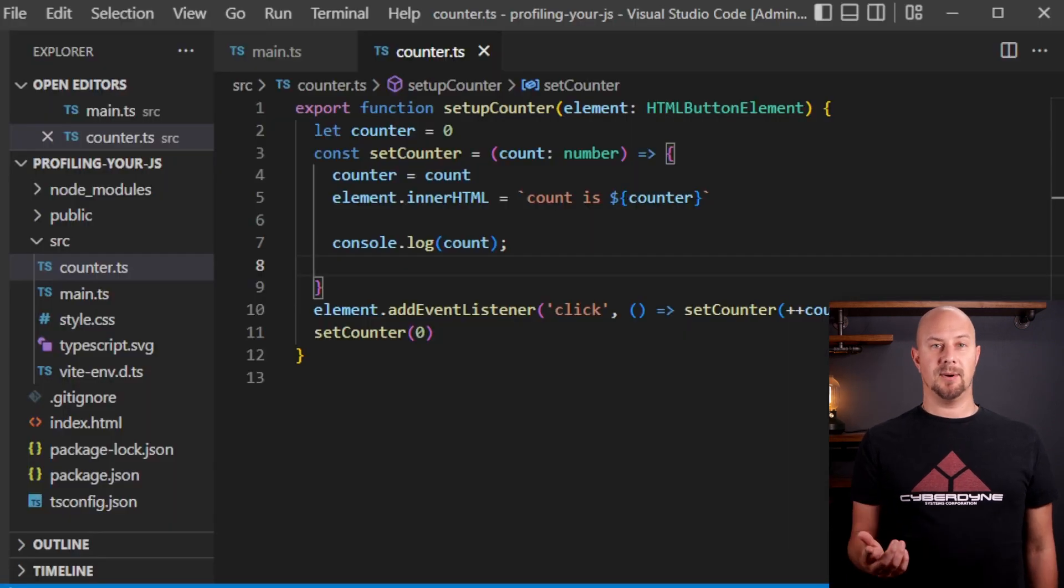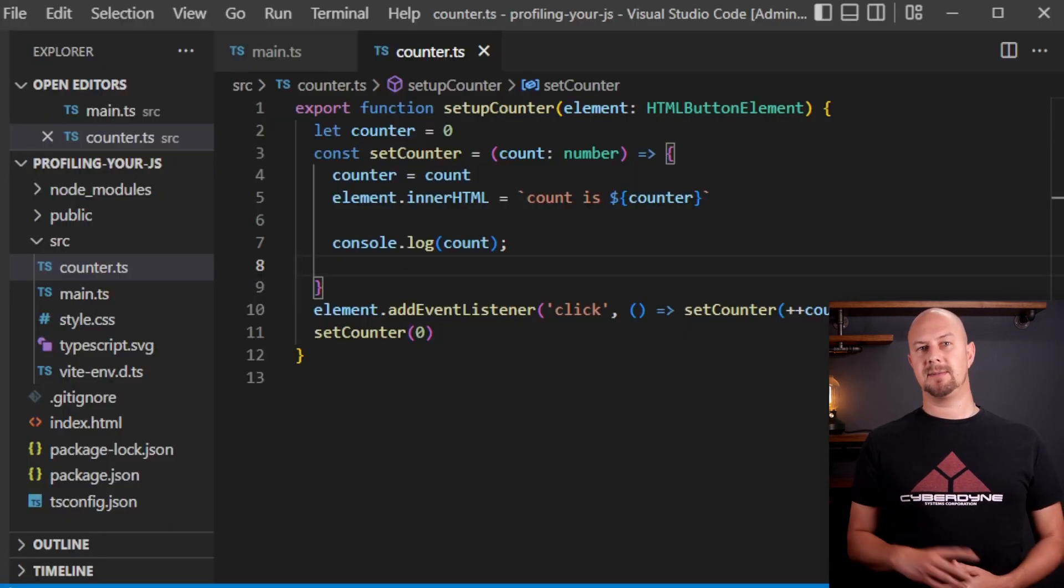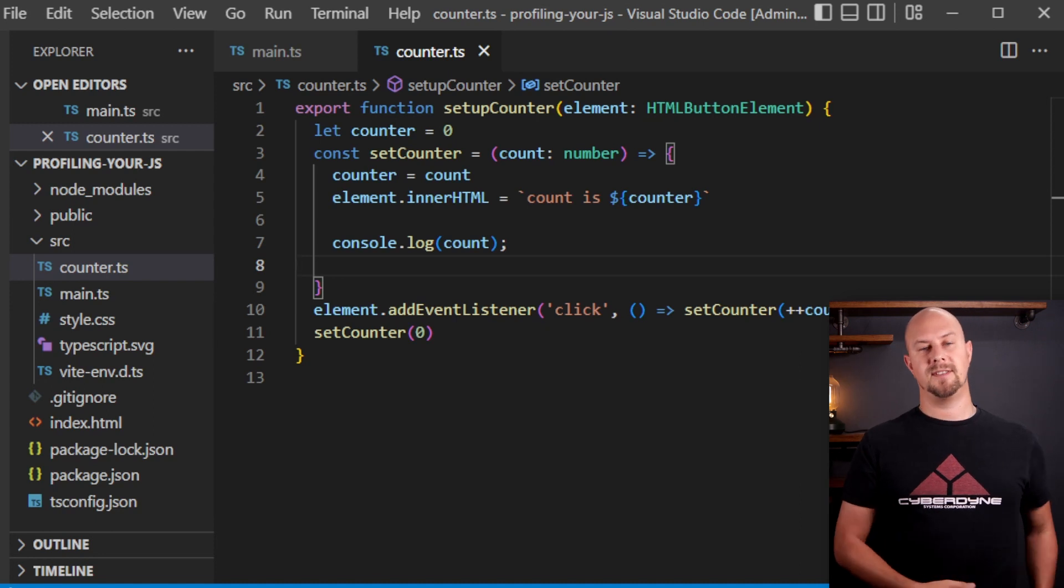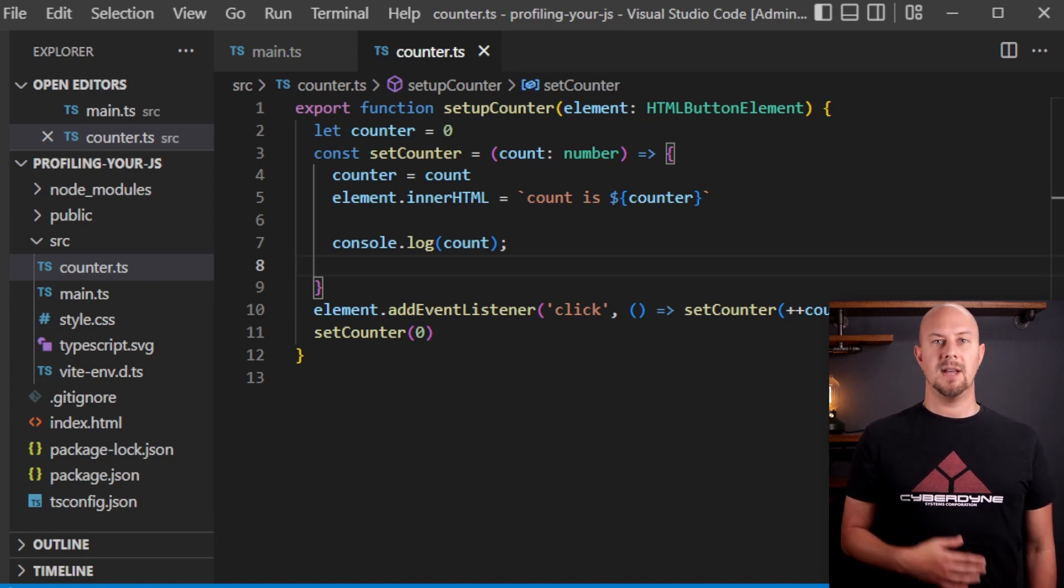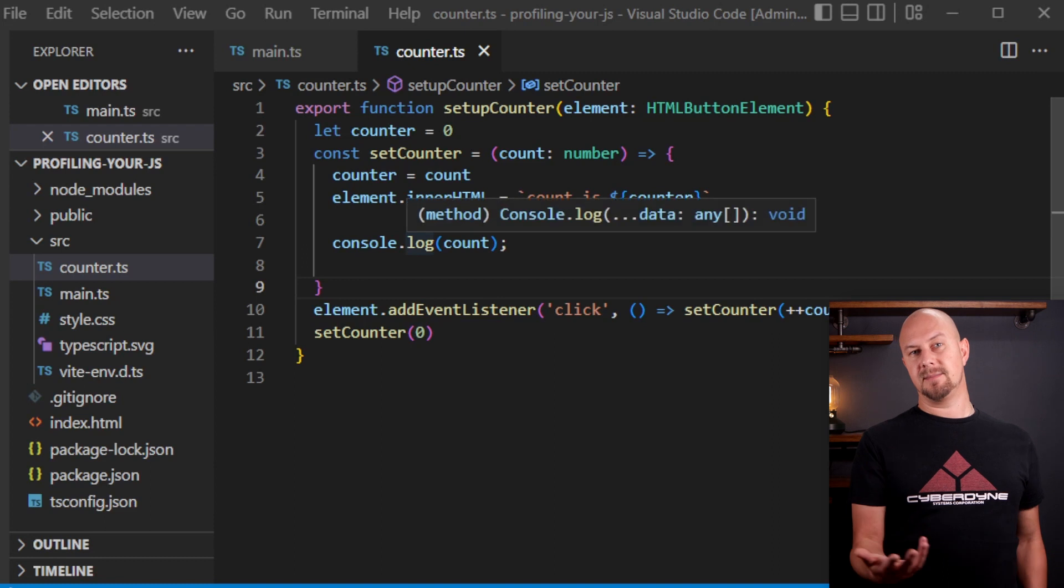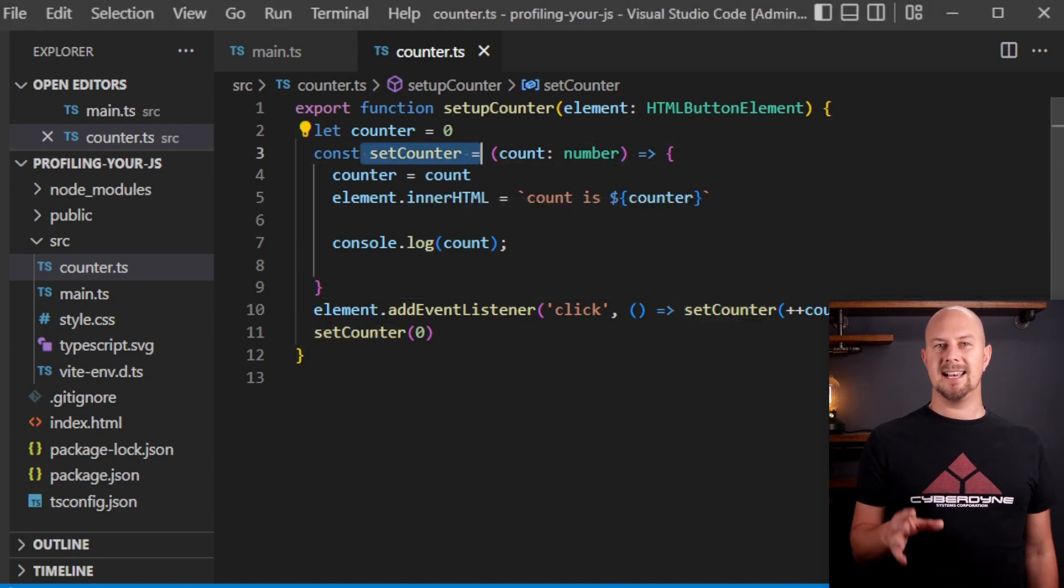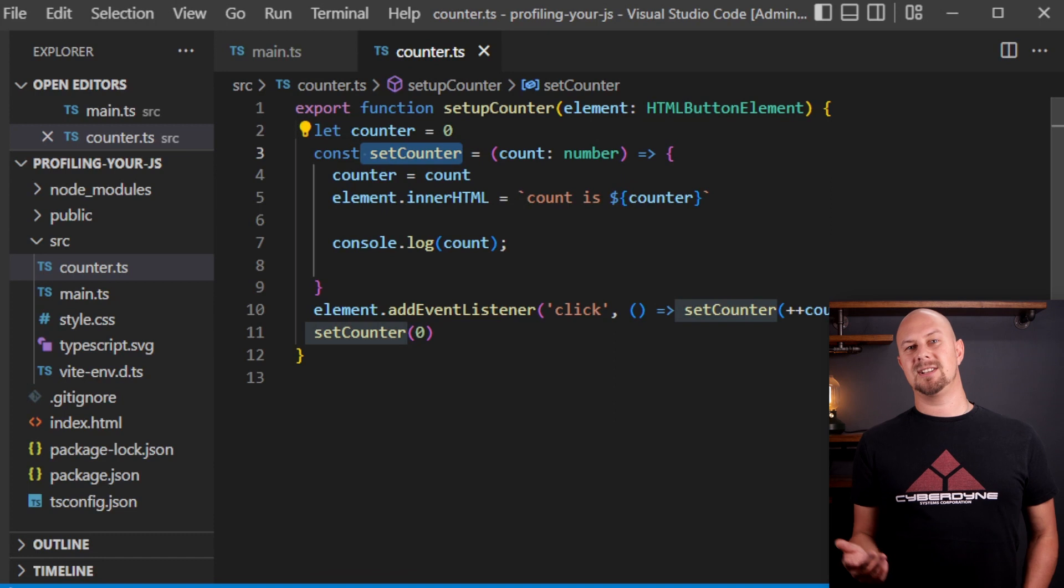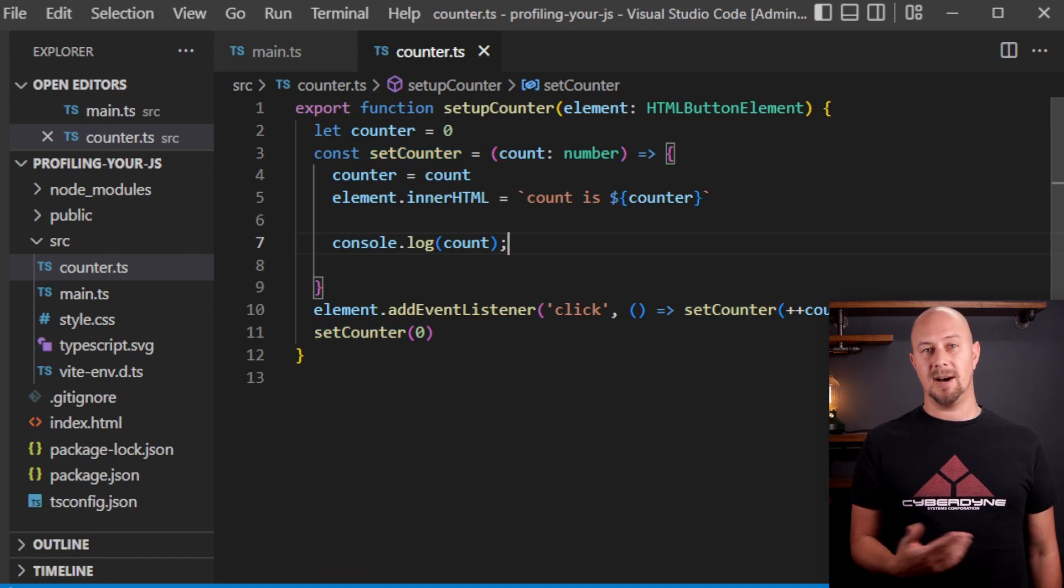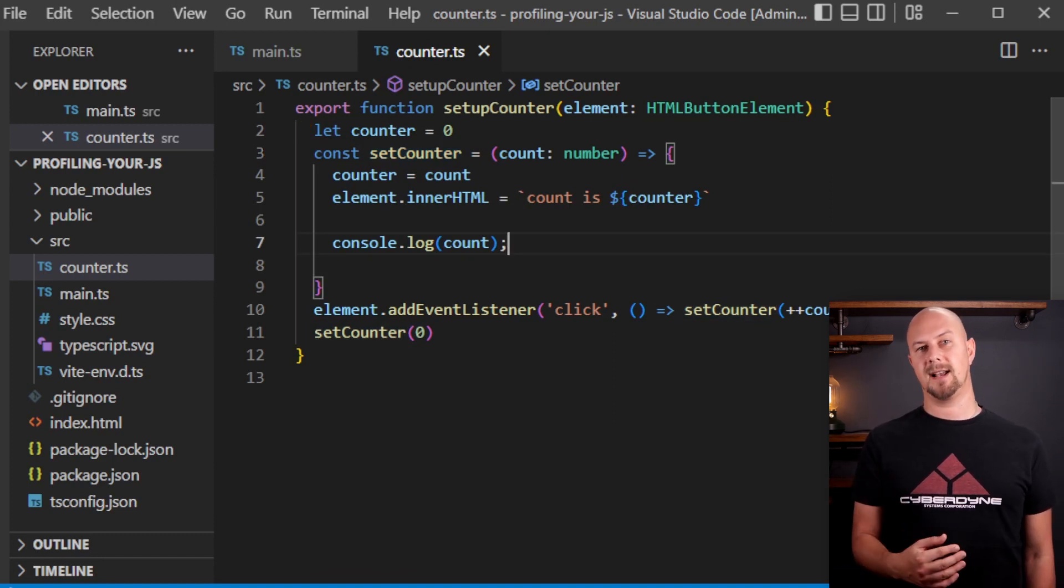This is a really good starting point to start playing around with timers and we're going to be timing the execution of this setCounter method. Now in order to make this a bit more visible what we need to do is make this setCounter method take a little bit longer. At the minute it just comes in here and executes a couple of lines of code and then finishes very quickly.